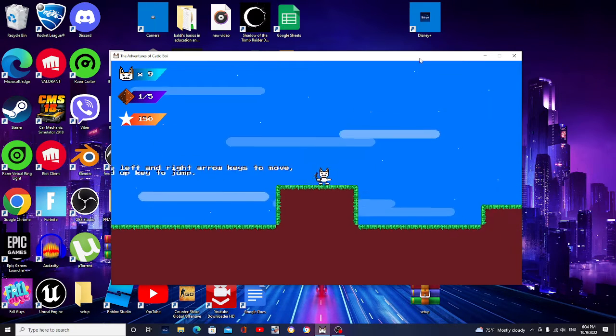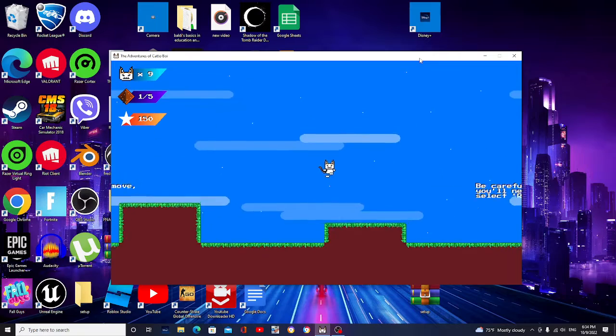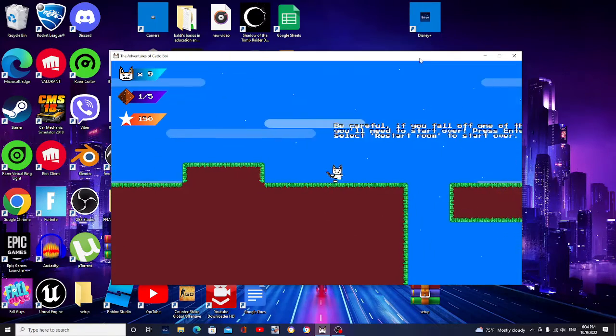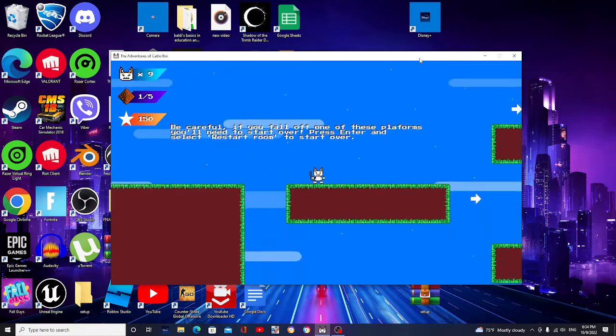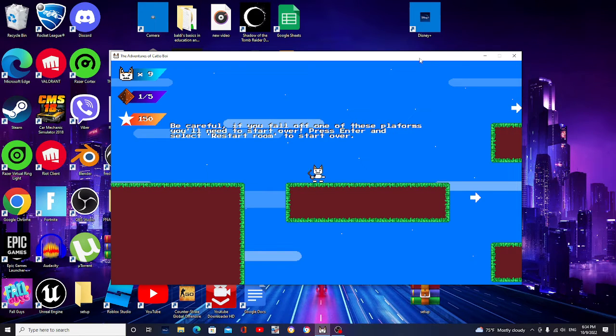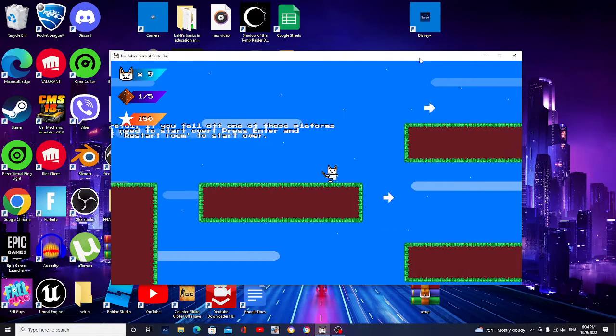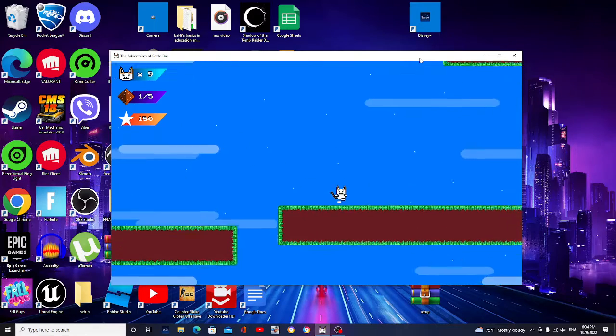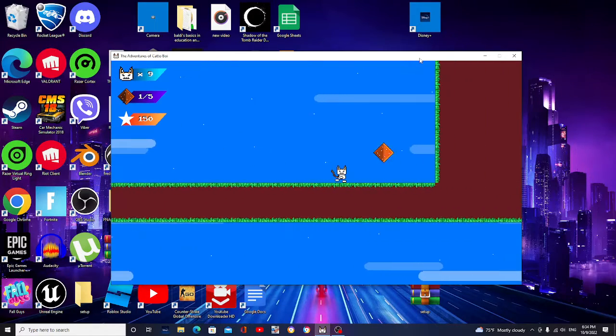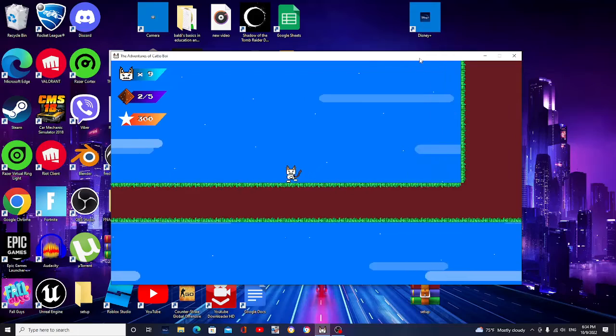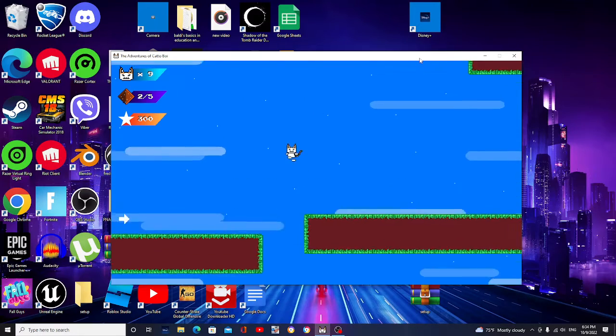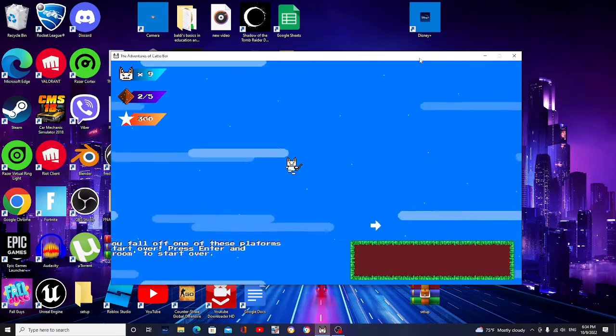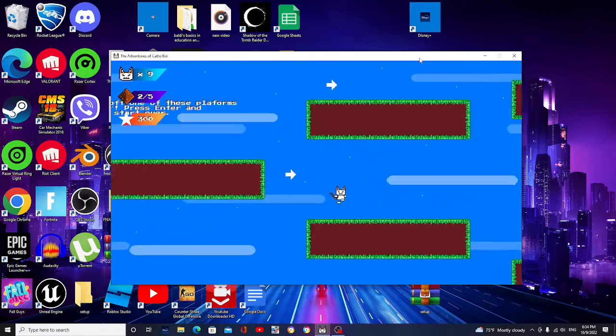This game gets progressively more disturbing, so let's go play in Spring Hills. Okay, so you play by using the arrow keys. Be careful. If you fall over one of those platforms, you'll need to start over. Press enter and select restart room to start over. Now look, I'm not really experienced in this game, so I'll probably fall over a few times.